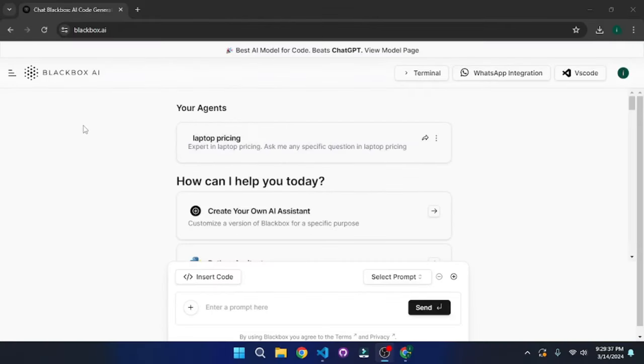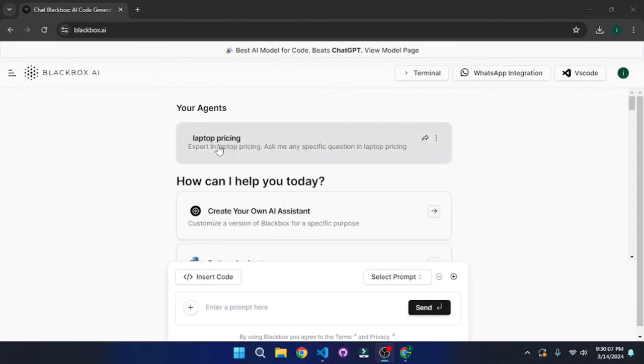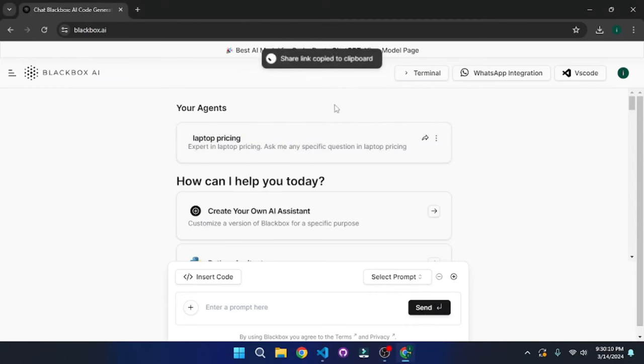So we're here at Blackbox.ai. This tool has plenty to offer and I just don't know where to start. You can actually create your own custom agents with it, for which you will have to pay ChatGPT4 to create custom GPTs. But here, I didn't pay anything and I created this laptop pricing agent.